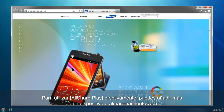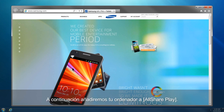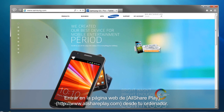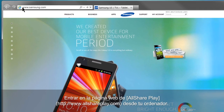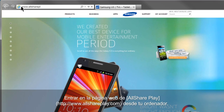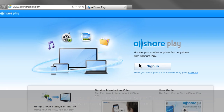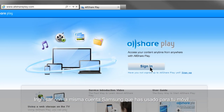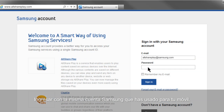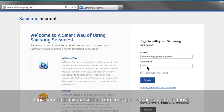To use AllSharePlay effectively, you have to add more than one device or web storage. This is how you can add your computer to AllSharePlay. Open the AllSharePlay website, www.allshareplay.com, from your computer. Sign in with the same Samsung account you used for your mobile.